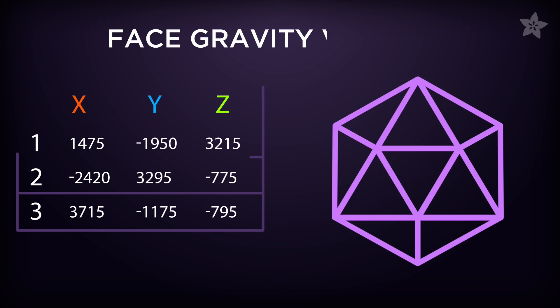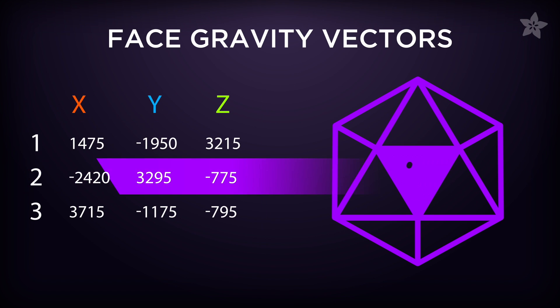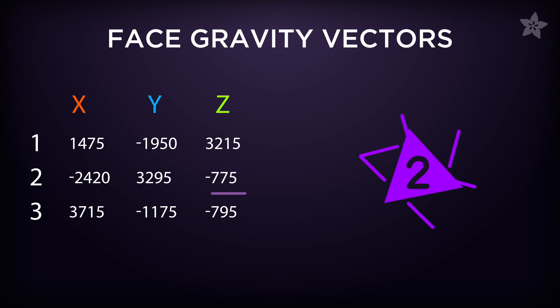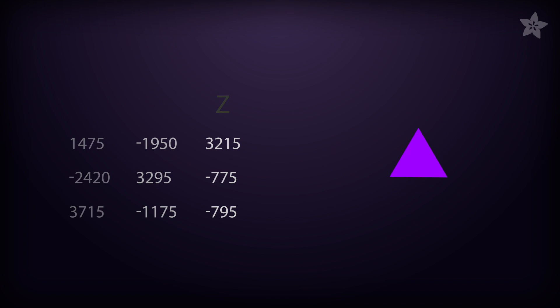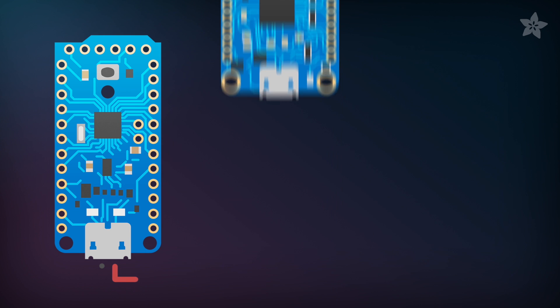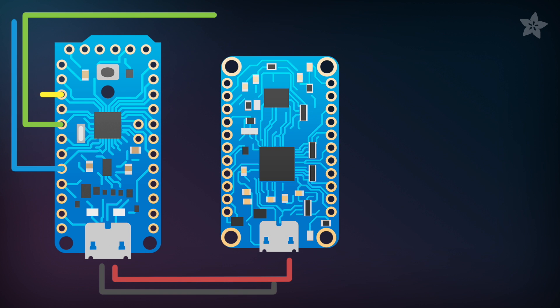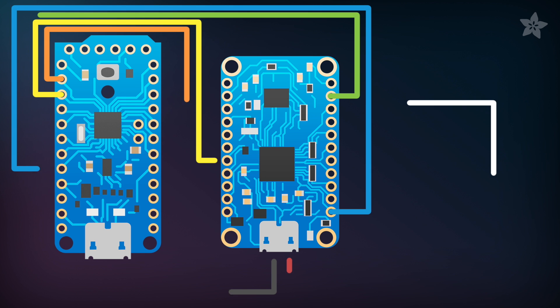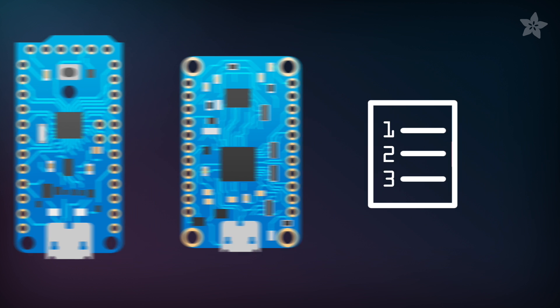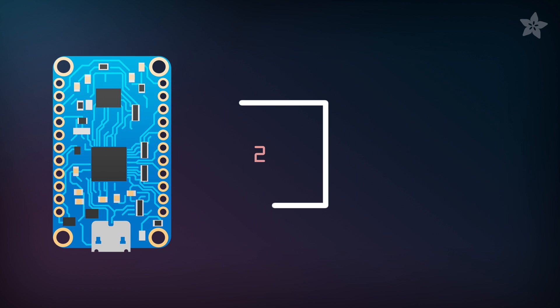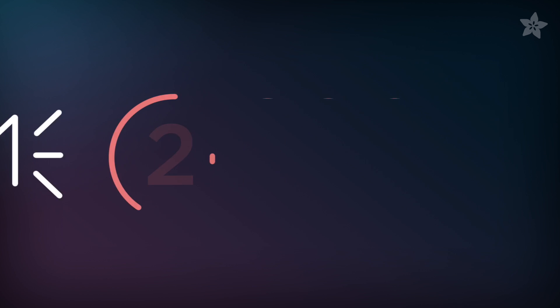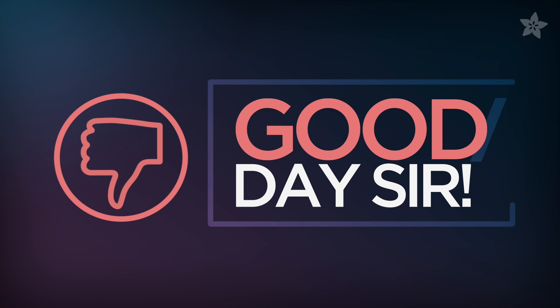The sketch has a table of x, y, and z vectors for each of the 20 faces so it knows which face is up. It then pings the audio effects board to play an audio file of the number it's landed on. To make things a bit more interesting it throws in a little audio commentary. You rolled a 2. Good day sir.